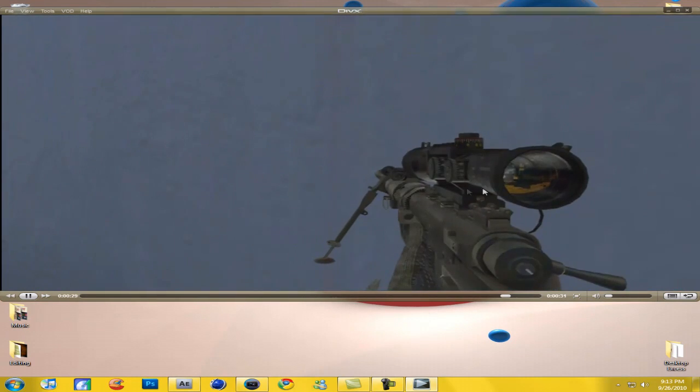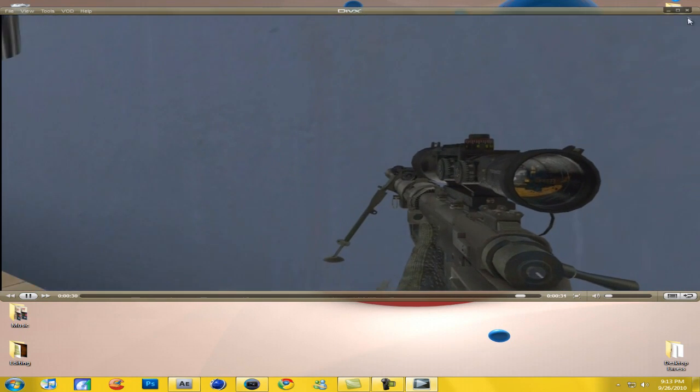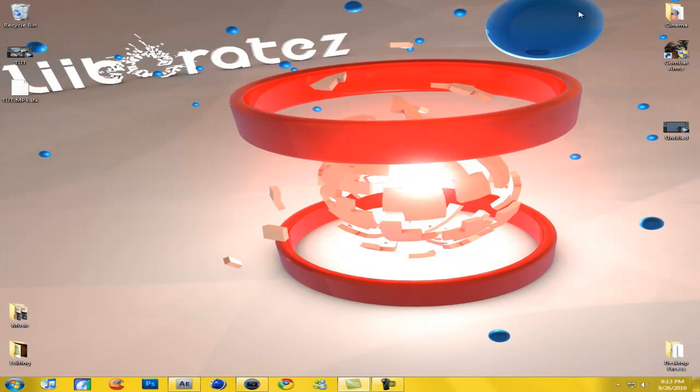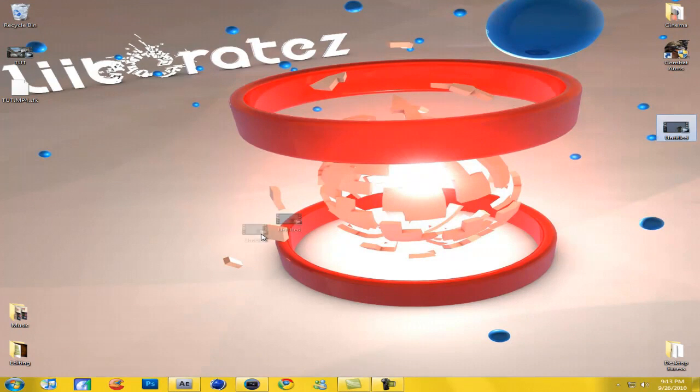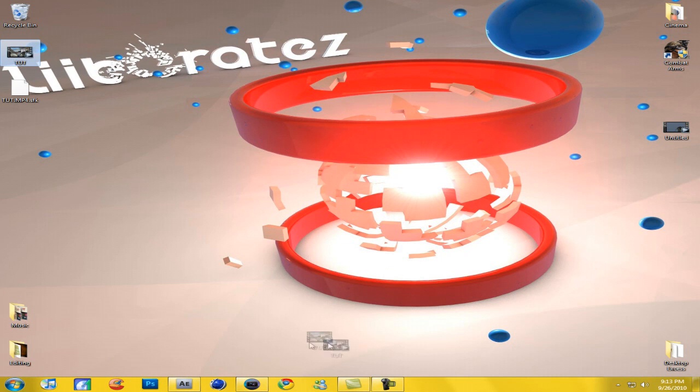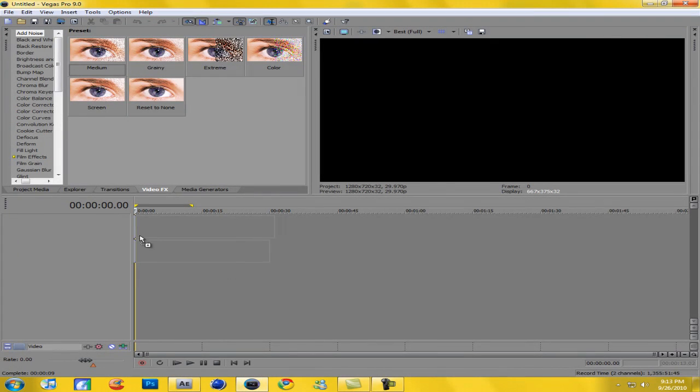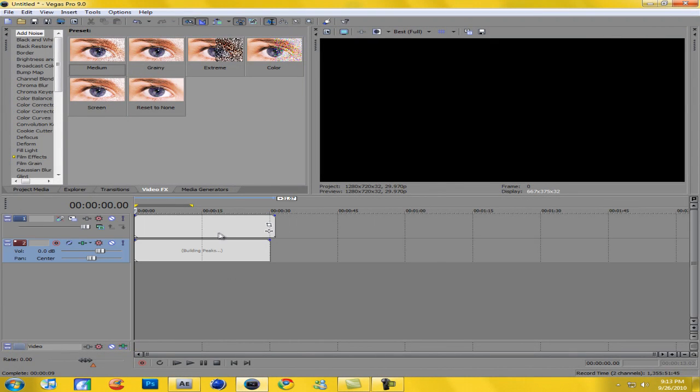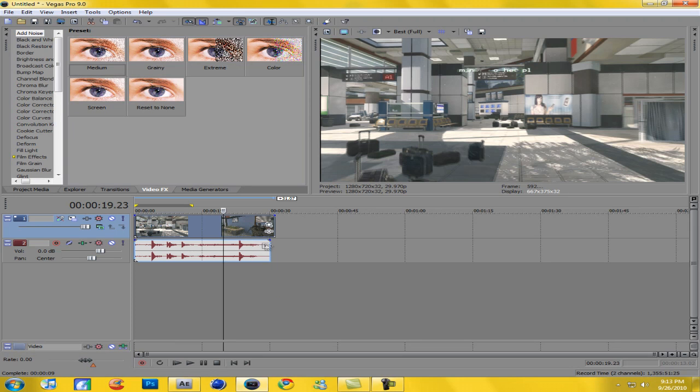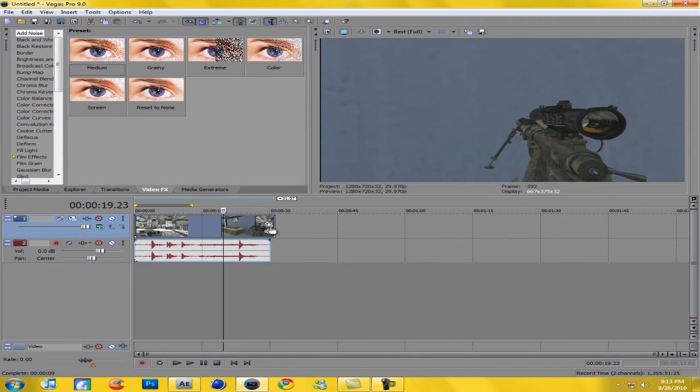So yeah, that's what I wanted to do. Now what we're gonna do is drag this clip into Sony Vegas, and the part that I want to be like that gun effect. Hold on, let me crop out the edges real quick.